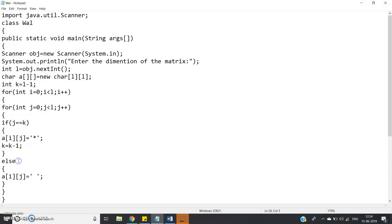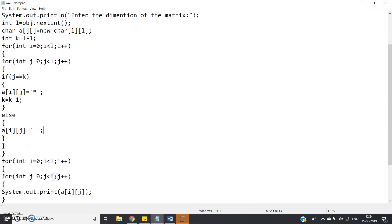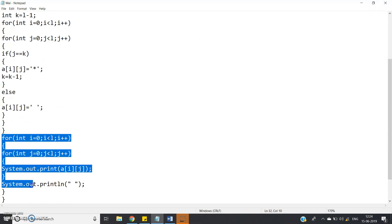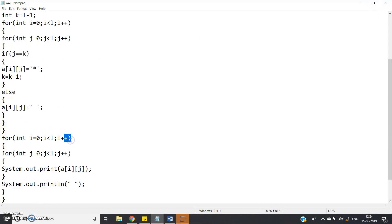Then else, if it is not on the right diagonal, then a of i j equal to space has to be printed. Then we are printing the array